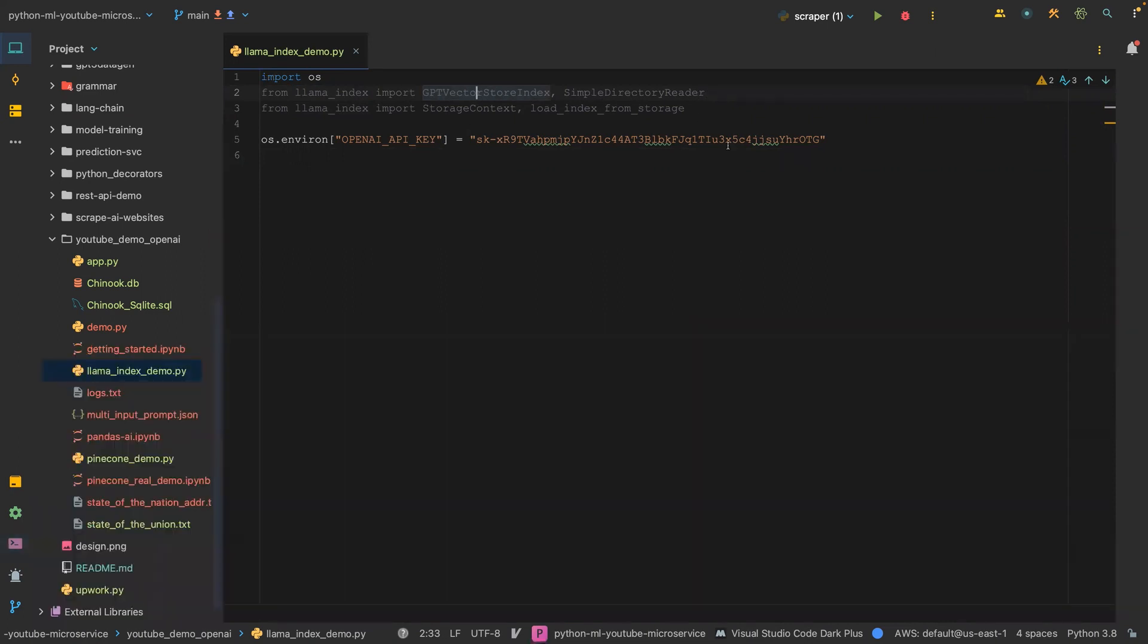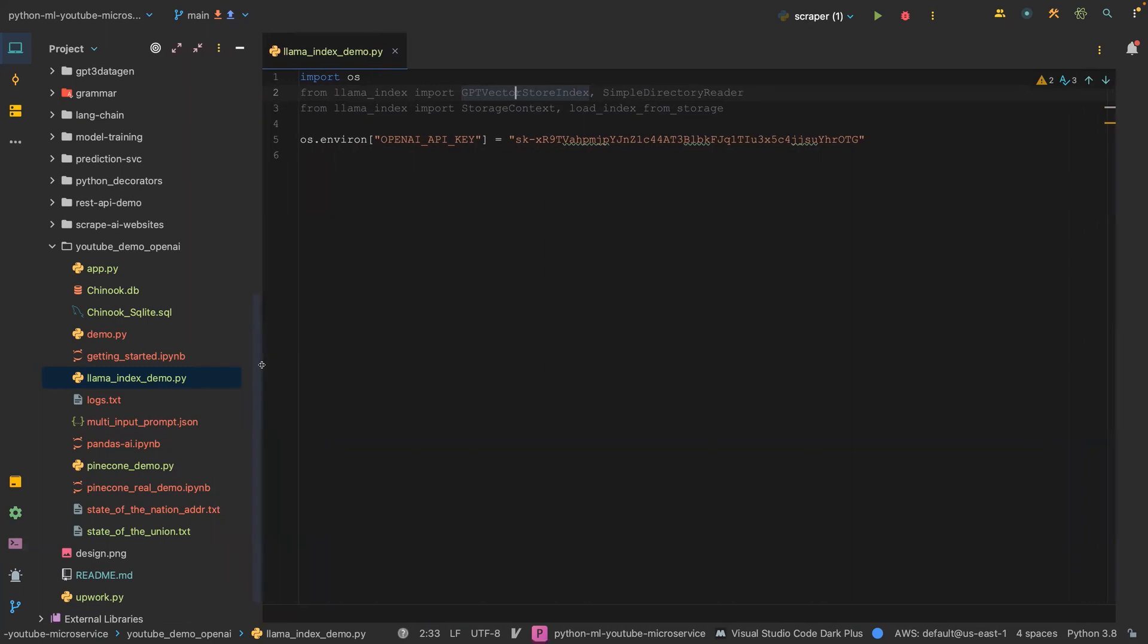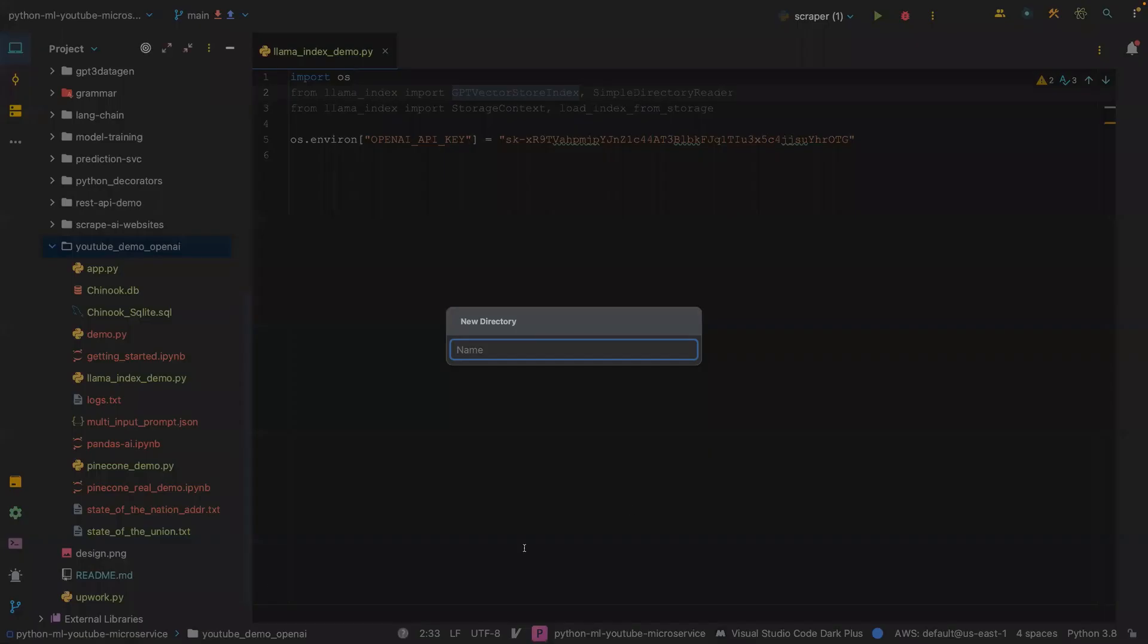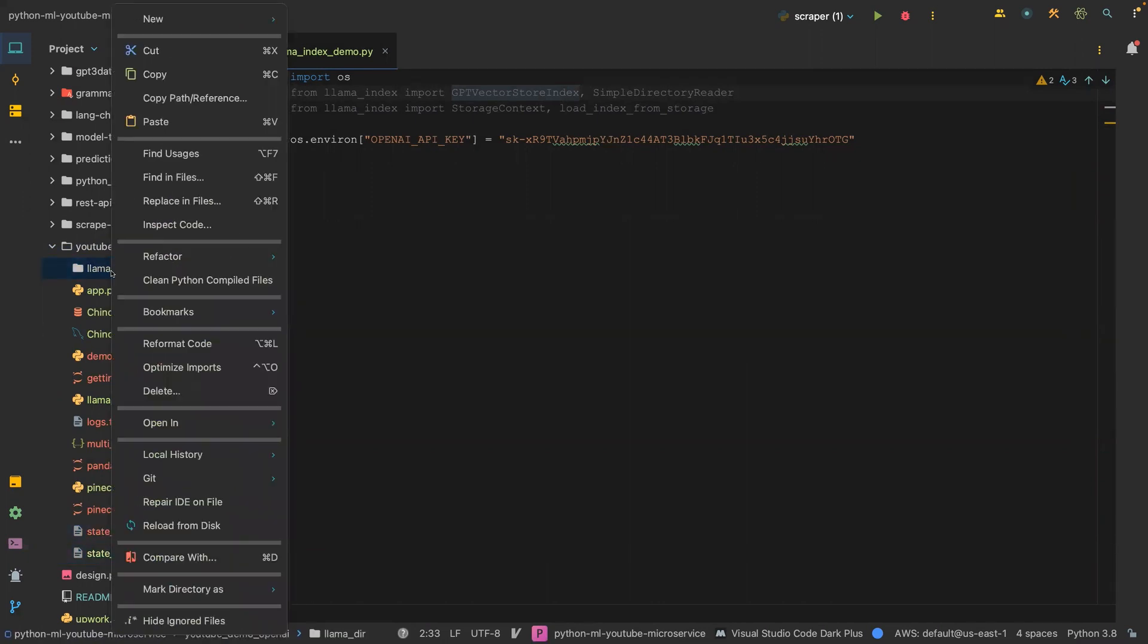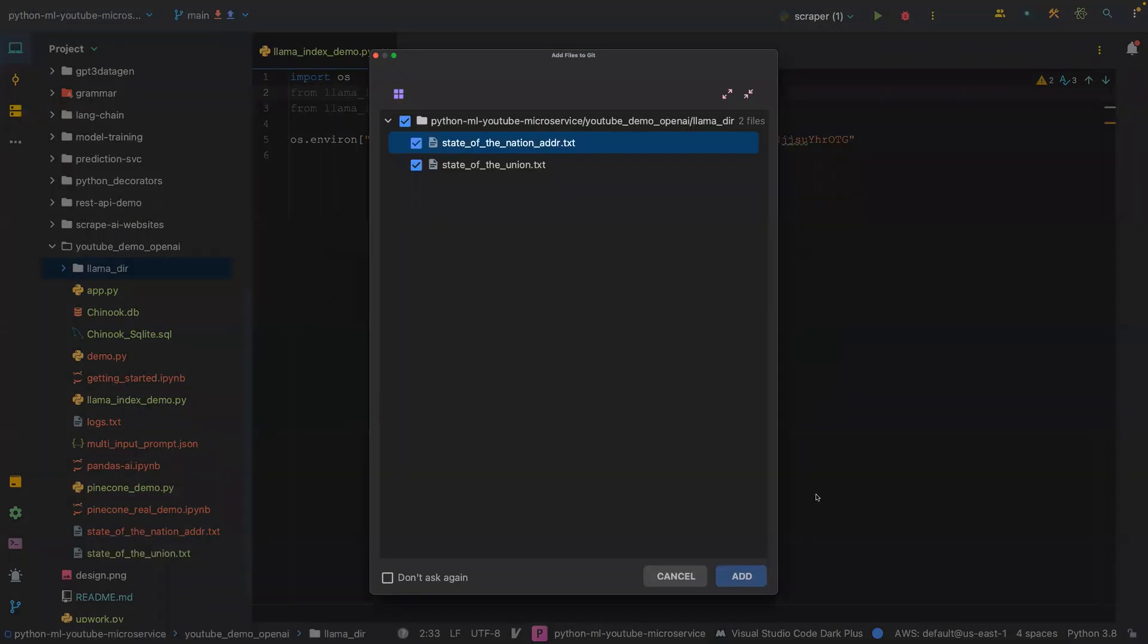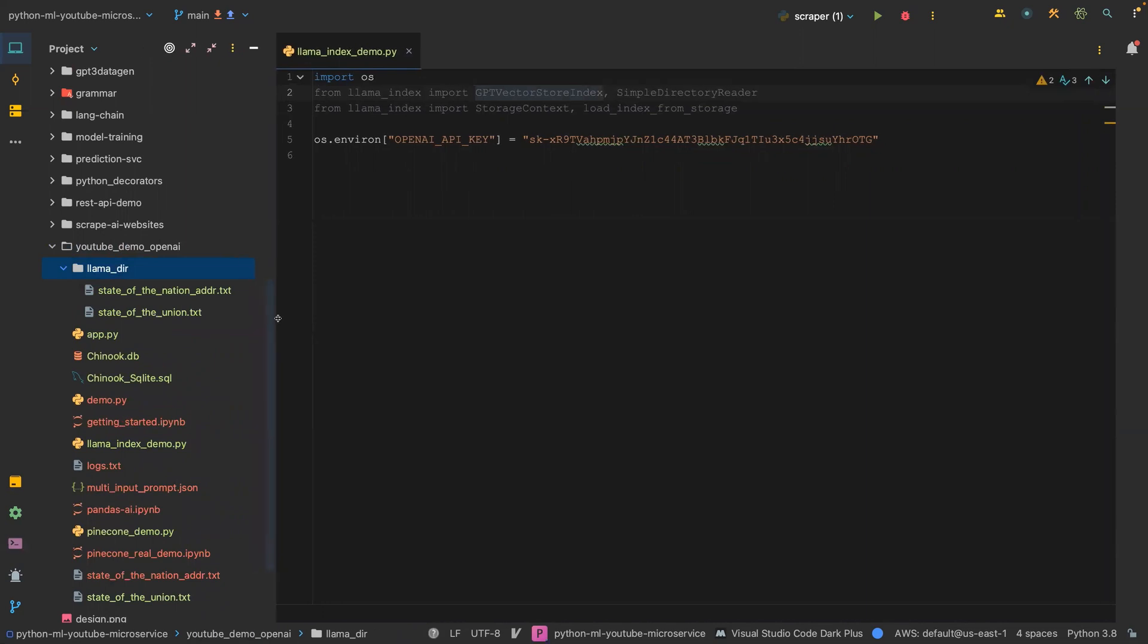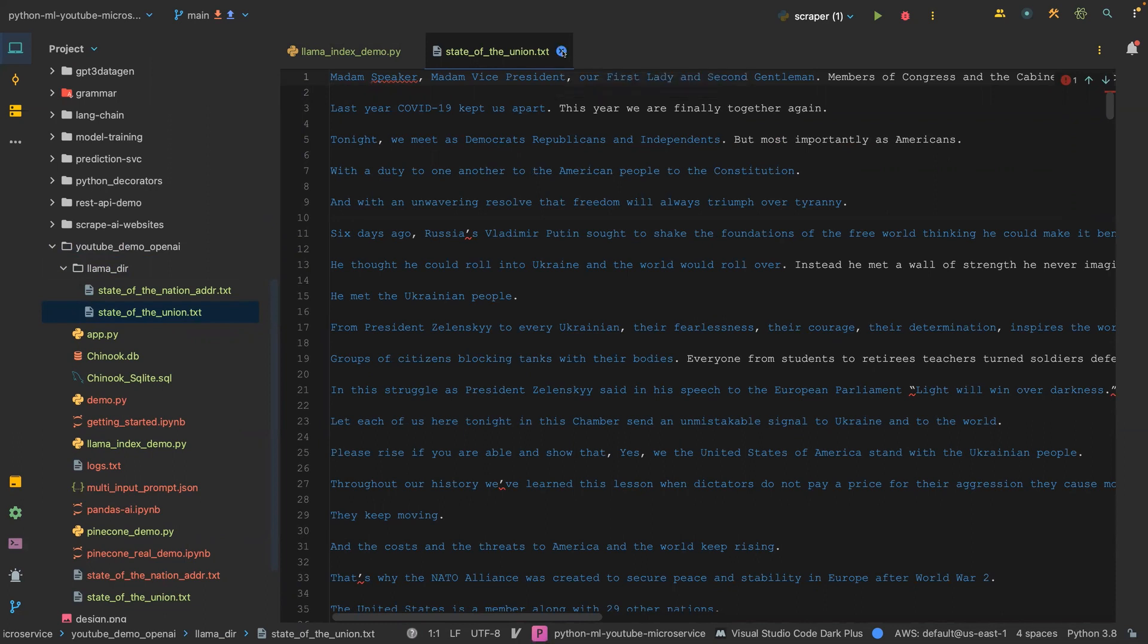The simple directory reader means that we have a directory where we have a bunch of files stored, and then we read those text files. So I'm just going to create a new directory here and call it llama_data, and then I'm going to copy these two text files and paste those files in there. One is state of the nation address and one is state of the union.